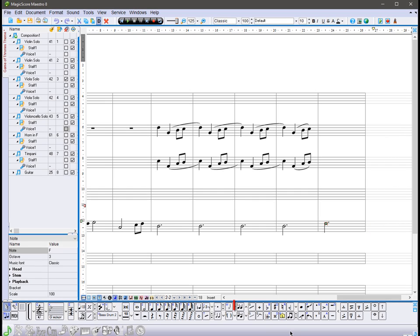Adding a tie is very similar to adding a slur. You can use the hotkey L.